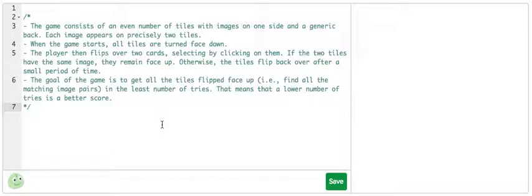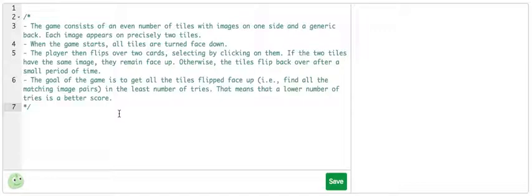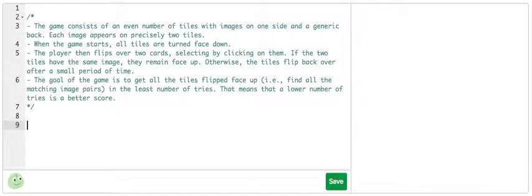The goal of the game is to get all the tiles flipped face up, or find all the matching image pairs, in the least number of tries. That means that a lower number of tries is a better score. The first step of playing the memory game is to randomly shuffle all the tiles, and then lay them out in a rectangular grid face down so that we can't see which image is on the other side of each tile. To start off in programming the game, let's just worry about creating face down tiles, and figure out how to do the different images later on.